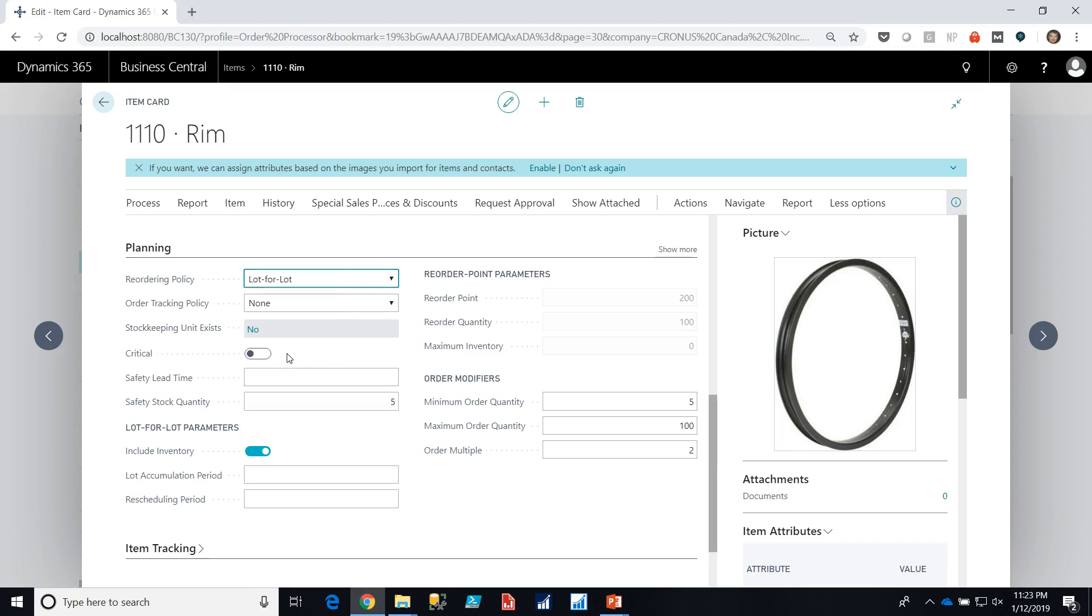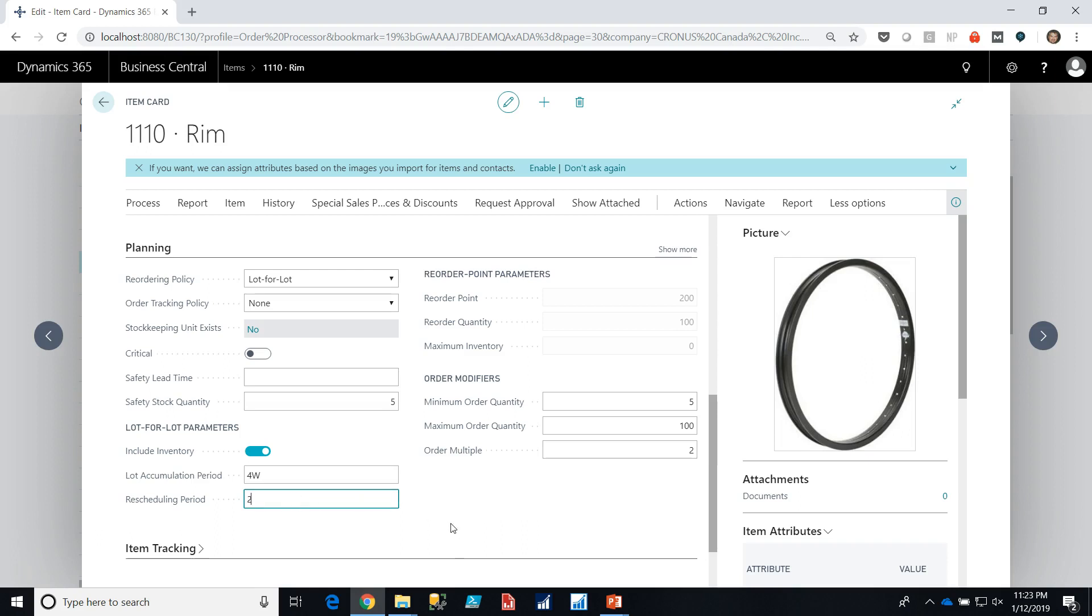We have the ability to identify a safety lead time, which means the system will recommend that we place the order early to arrive early, and that will be added to the lead time from the supplier. A safety stock quantity that we should keep in stock at all times. A lot accumulation period, which is a very powerful tool. It allows us to say, for instance, that we want to accumulate four weeks worth of orders together. We want to look out at our bicycle requirements over four weeks, pull that together, and place an order. We can have a rescheduling period, minimum order quantities, maximum order quantities, and order multiples. We only want to order multiples of two. Maybe this is sold in packs of two.